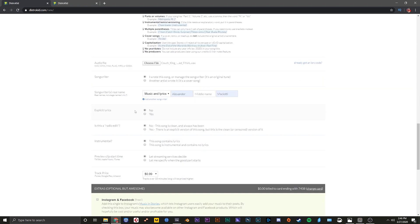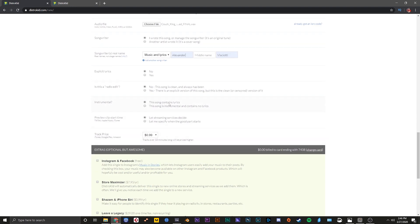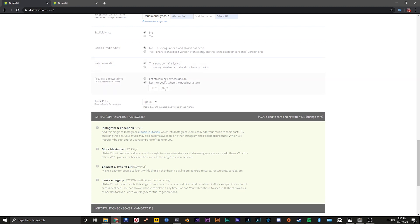Here you can do things like tell it if there's explicit lyrics, or if it's a radio edit or an instrumental. This one has a voiceover in it — I don't know if I would really call it lyrics, but I don't want it automatically being put in instrumental playlists, so I'm just going to leave that selected. And here you can select the preview start time for Apple Music or iTunes. I kind of know already where I want it to start for the previews, so I'm going to pick 42 seconds — that's right around the drop in this track.